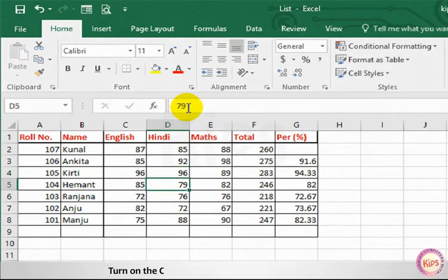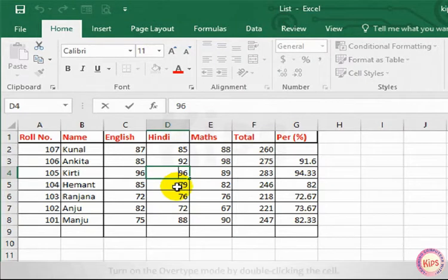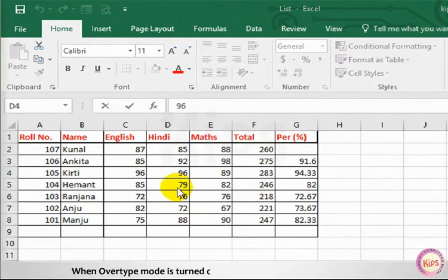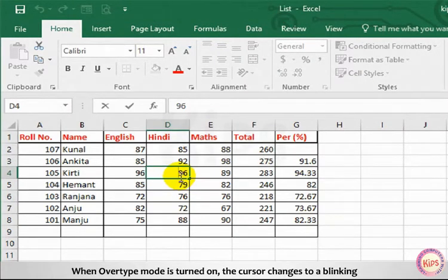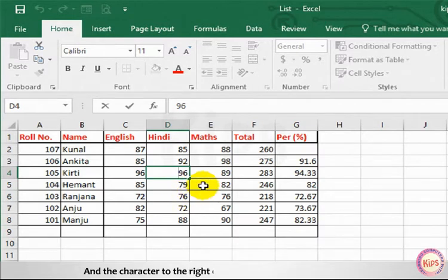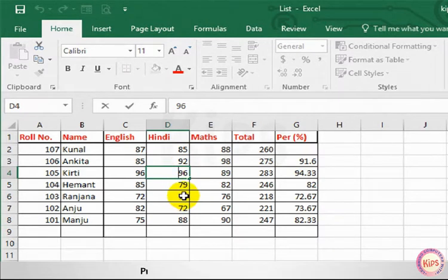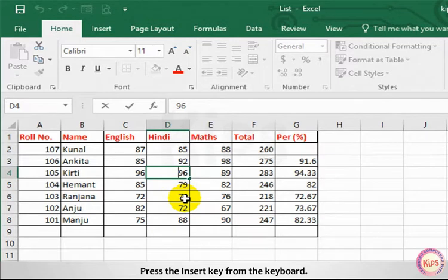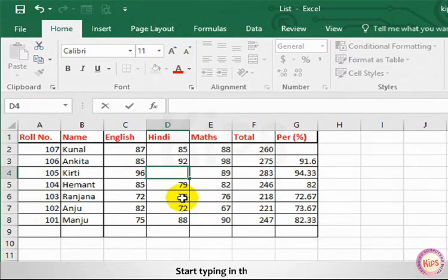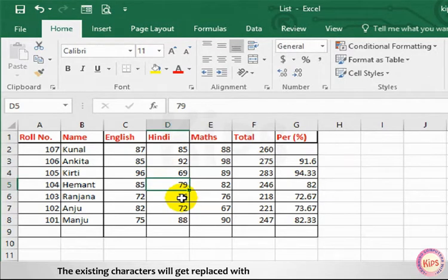Turn on the overtype mode by double clicking the cell. When overtype mode is turned on, the cursor changes to a blinking bar and the character to the right of the blinking bar gets highlighted. Press the insert key from the keyboard. Start typing in the cell. The existing characters will get replaced with the new characters you typed in.